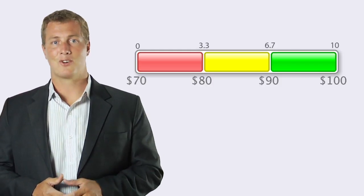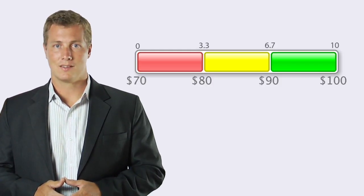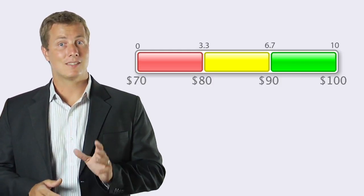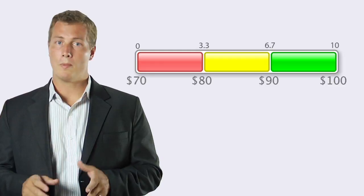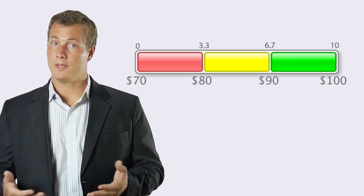Now it's time for our first exercise. If I make seventy eight dollars one day, what will my color and score be?